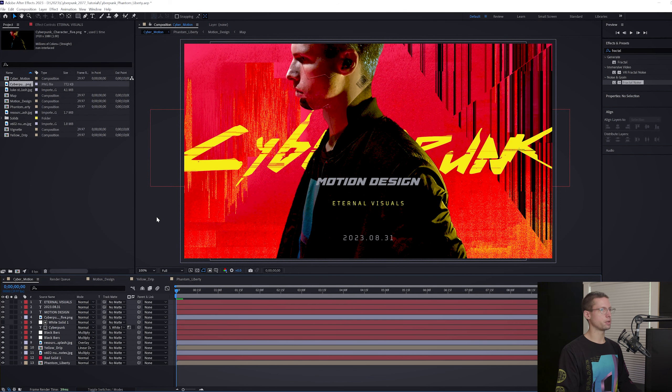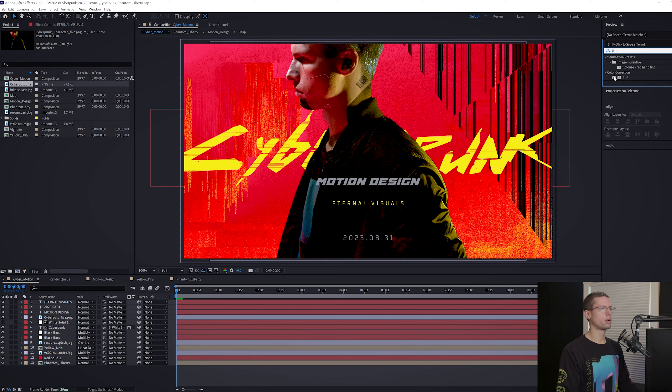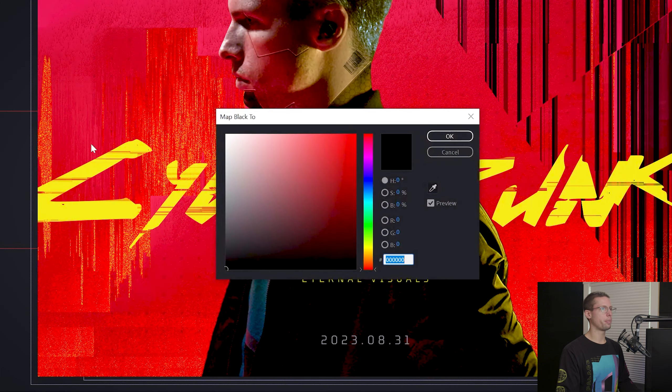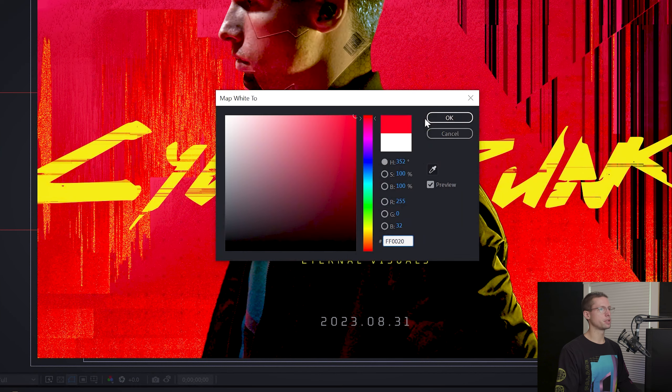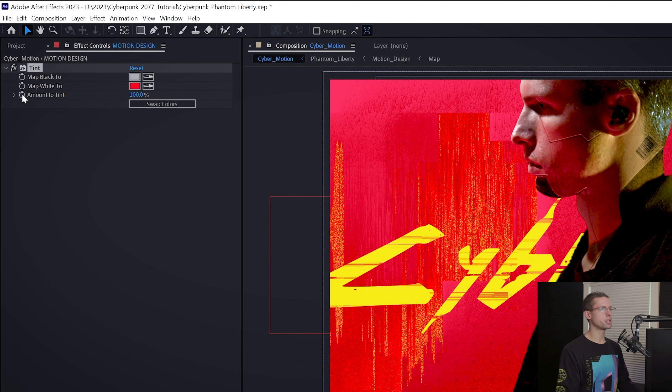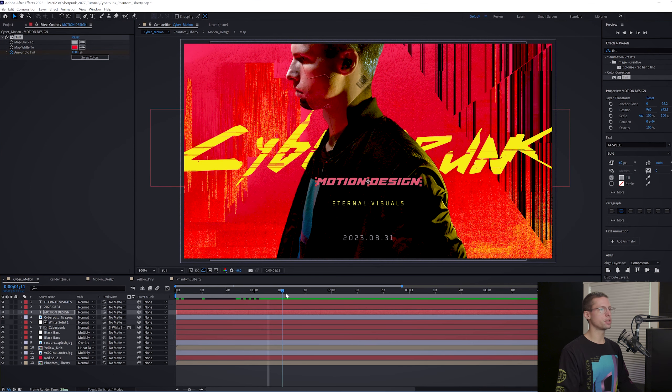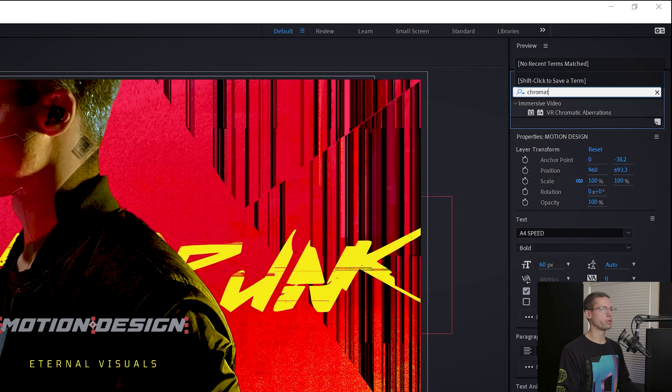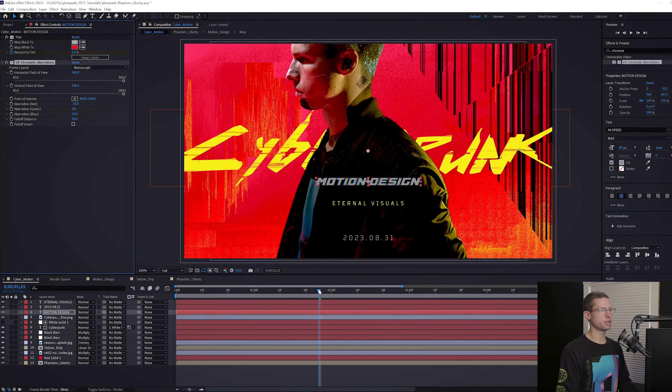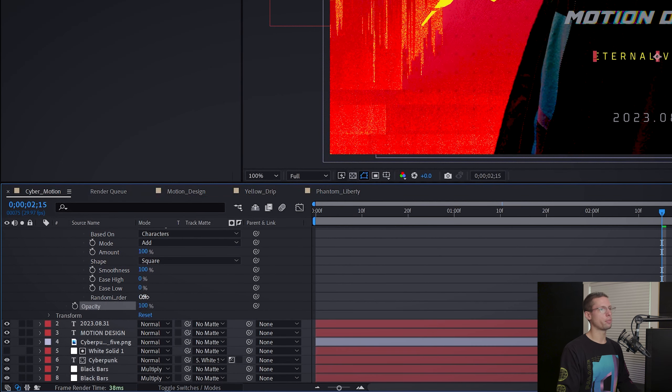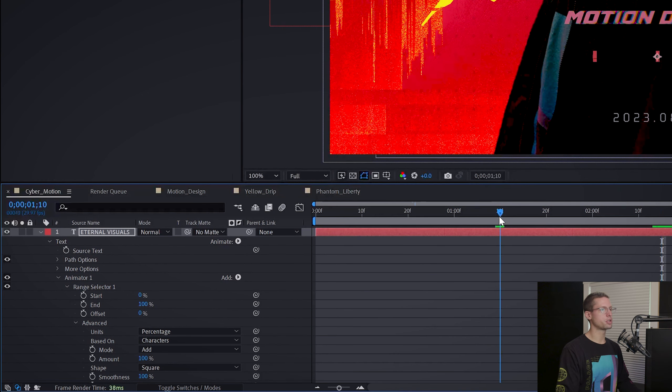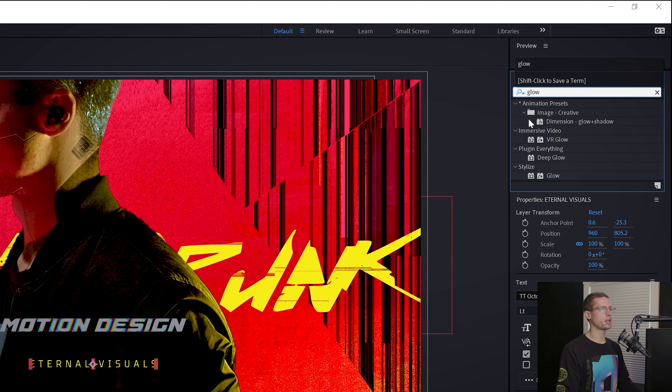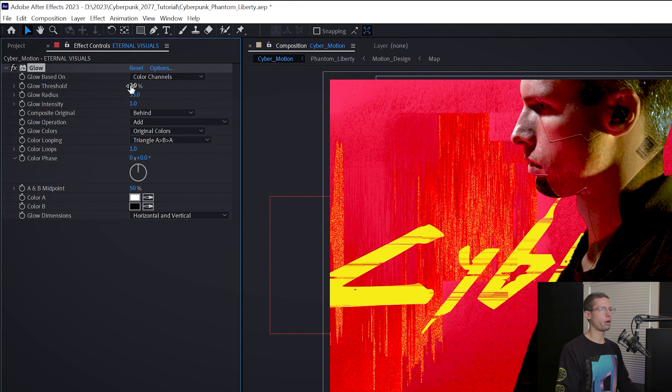Let's start with our Phantom Liberty text animation. Head to your effects tab and search for tint. Apply it to your text layer. Change the black map color to this middle gray and the white map to this red. Go to 1 second, 5 frames on your timeline and create an amount tint keyframe at 100%. Move the playhead to 1 second, 25 frames and move the amount to 0. Go back to your effects tab and search for chromatic aberration. Drag it onto your layer and leave the settings as is. For your box text, we're going to repeat the random opacity animation like we did earlier. Create a start keyframe at 1 second, 15 frames and move the start to 100% at 2, 15. Go to your effects tab and add a glow effect. Threshold 33, radius 33, and intensity 1.